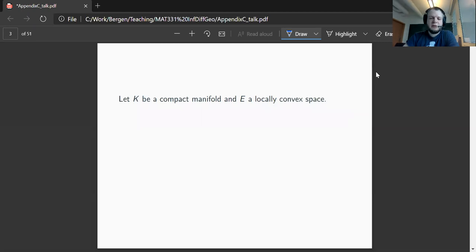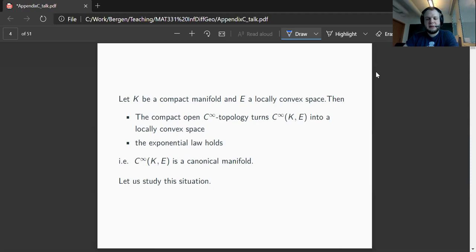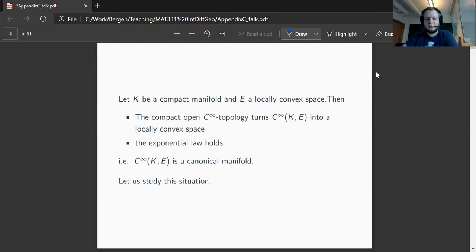In what comes now and in everything which will follow, K will always be a compact manifold. If I write E, then in this section E will be a locally convex space — later we will discuss bundles and I also write E for a bundle, but at the moment it's a locally convex space. What we have seen is that the compact open C-infinity topology turns the C-infinity functions from our compact manifold with values in the locally convex space into a locally convex space with pointwise operations. We also proved — and that was quite a bit of work — that the exponential law holds for such spaces, meaning the C-infinity functions from a compact manifold with values in a locally convex space form a canonical manifold.